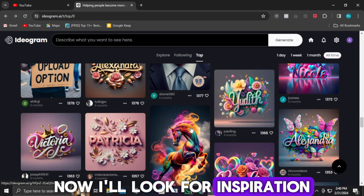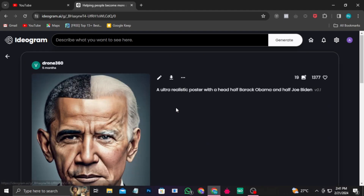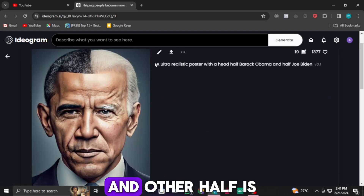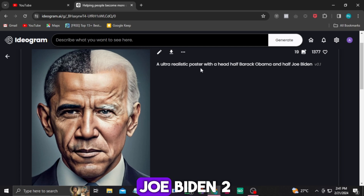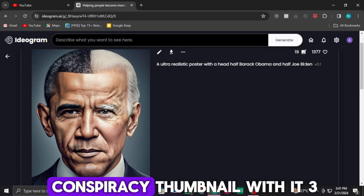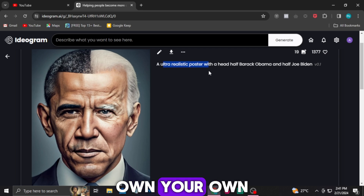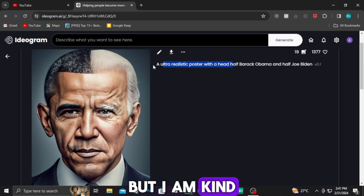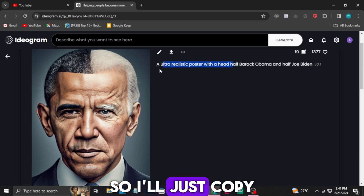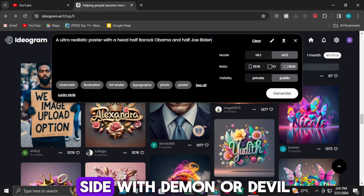Now I'll look for inspiration — for example this one. In this image one half is Obama and the other half is Joe Biden. I think we can generate a conspiracy thumbnail with it. Now let's copy the prompt. Or you can just write your own, but I am kinda lazy so I'll just copy it. Now paste it here and let's replace Obama with demon or devil.